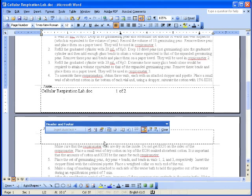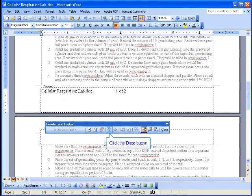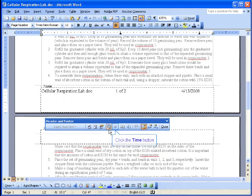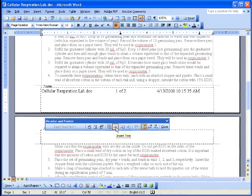If I hit the tab again, anything I put will be right justified. And in this case, I'm going to insert the date, a space, and the time.